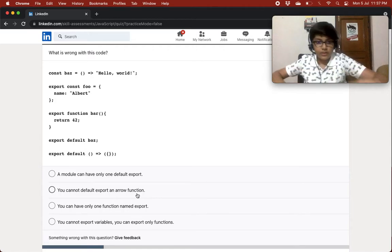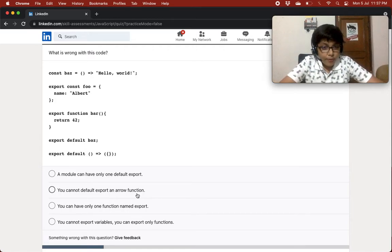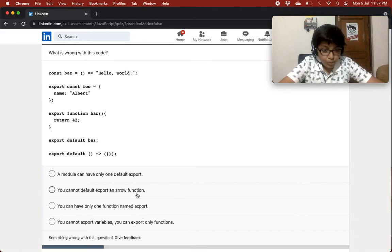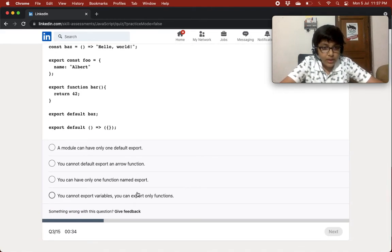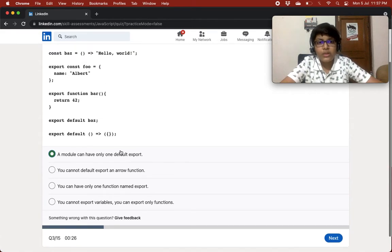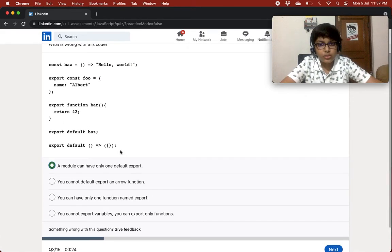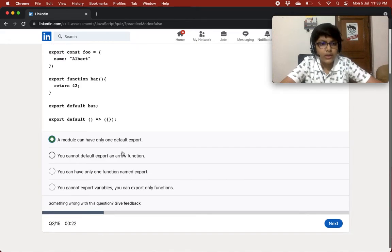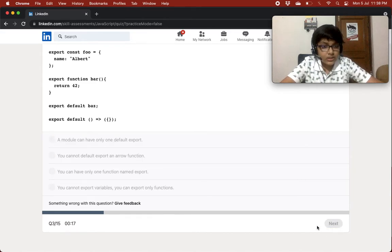So I think the answer is: a module can only have one default export. You can't have multiple default exports in the same module. I'll go with that.